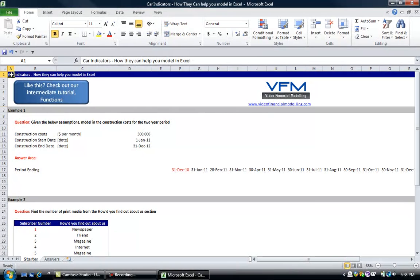In this YouTube video we're going to look at the examples contained in the blog post on car indicators and how they can help you model in Excel.